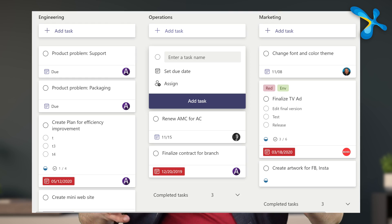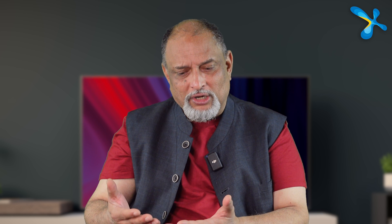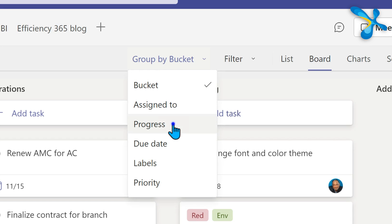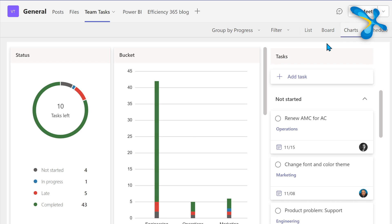Usually we have a review meeting to understand what is happening — there's no need for that anymore. On mobile, browser, or desktop, everyone can see what is in progress, not started, or completed. For a Kanban view, go to Group by Progress — that's it. You can also see a graphical view if you want.